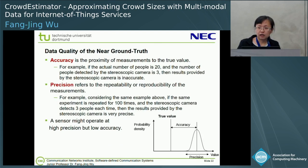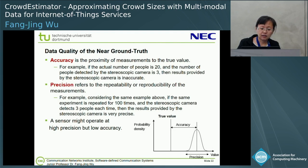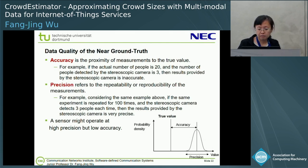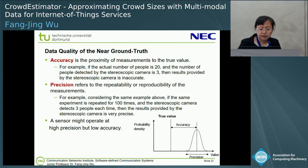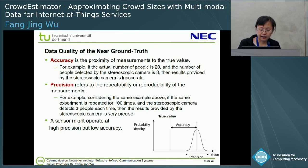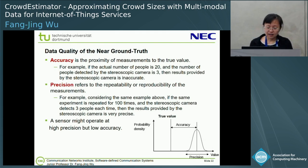When we choose an additional data source, how can we verify the quality of data from it? In this system we consider accuracy and precision. Accuracy means the proximity of the measurement to the true value — for example, if the actual number of people is 20 and the number detected by the camera is 3, this camera is not so accurate. Precision refers to reproducibility of the measurement. If the same experiment is repeated 100 times and the detection result is always 3, this camera is not so precise. So a sensor might operate at very high precision but low accuracy.